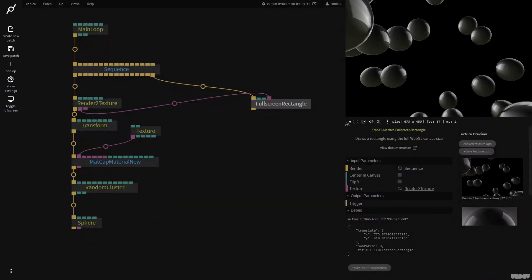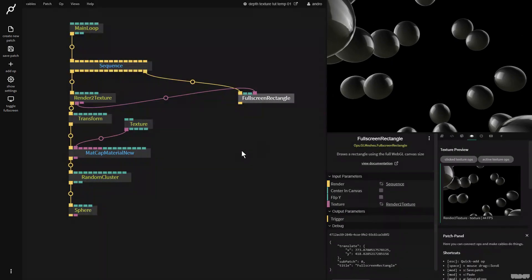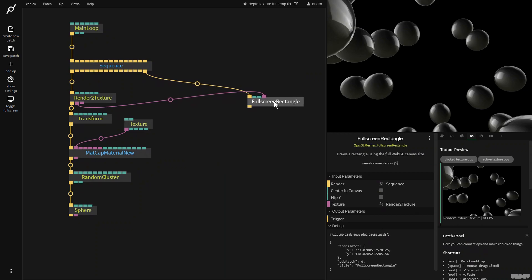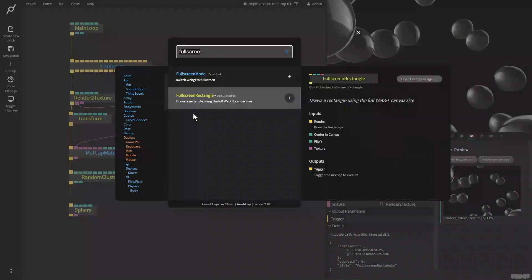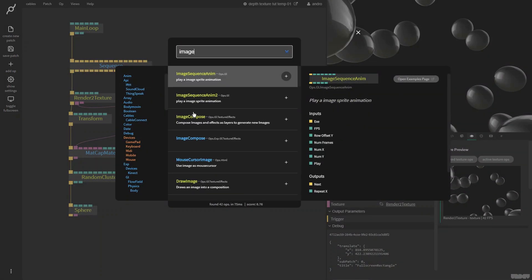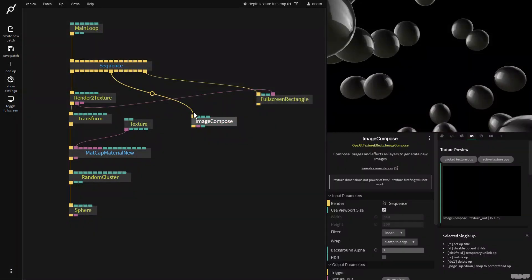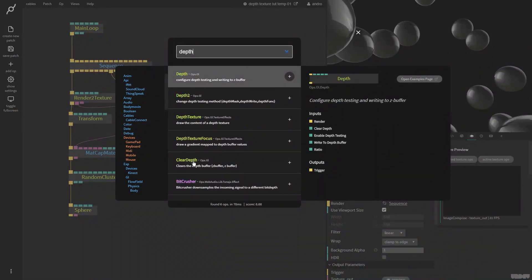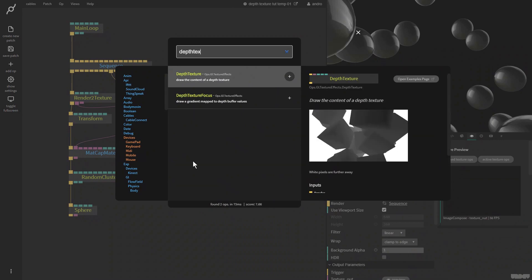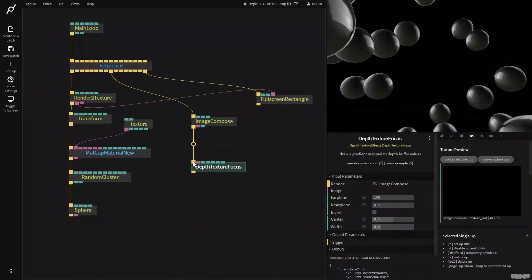Okay. So what I want to do is I want to show you today how we can use the depth texture focus op. One of my new favorite ops. So we need to make an image composite layer. So I'm going to get the image compose op and then I'm going to get the depth texture focus op.